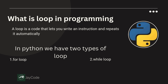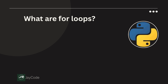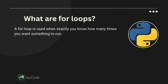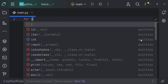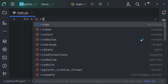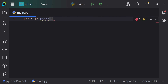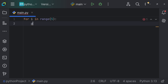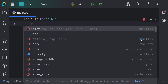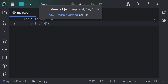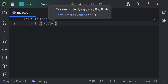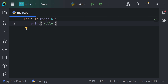What are for loops? A for loop is used when you know exactly how many times you want something to run. For example: for i in range(5), we're going to tell Python to print 'hello'. If we run this code, 'hello' is going to be printed five times. Let's run the code and see.